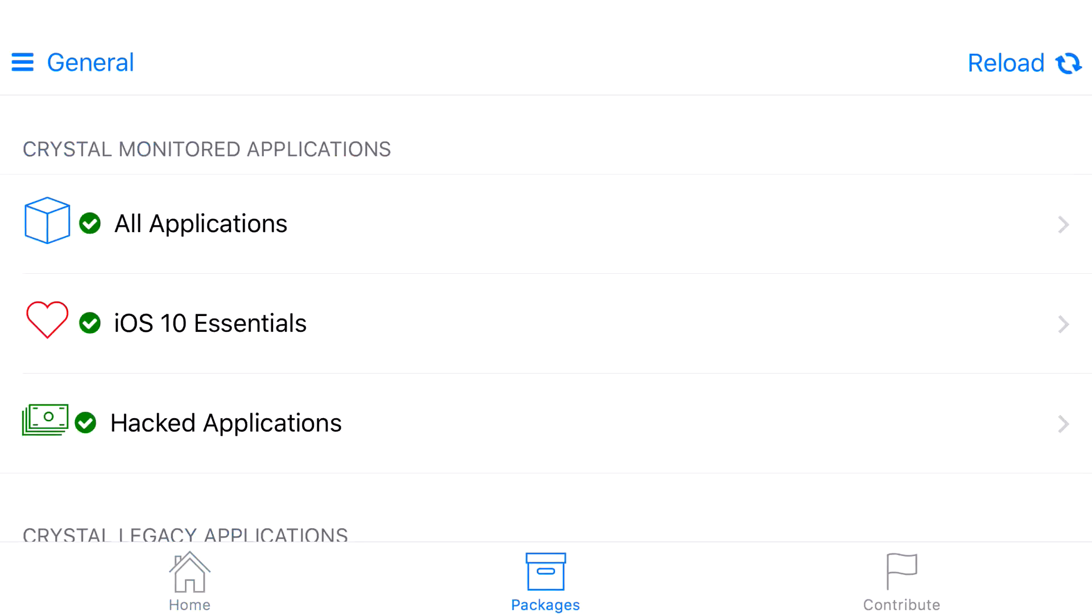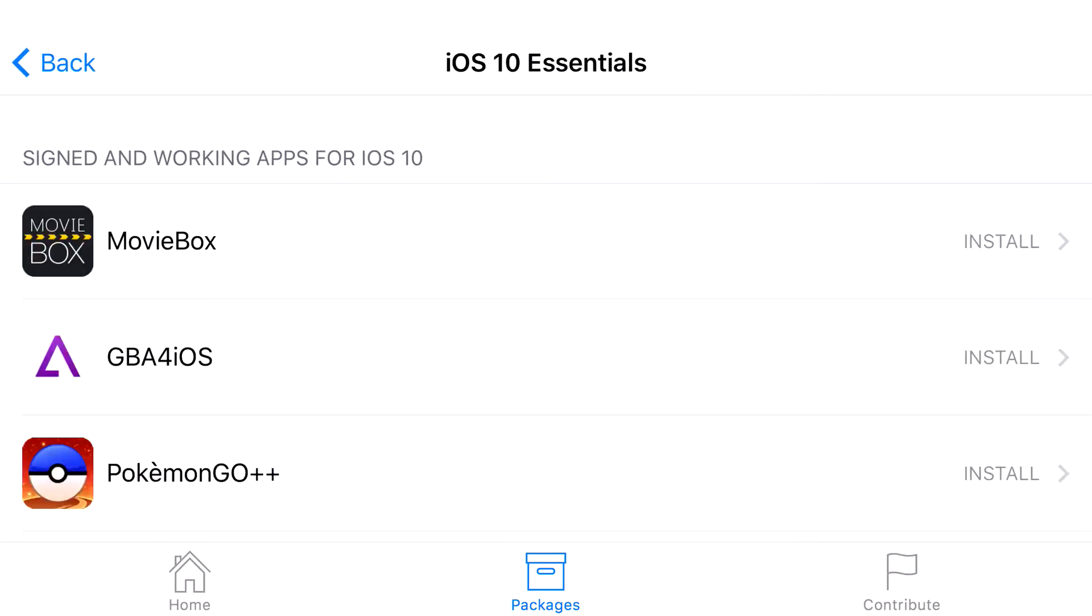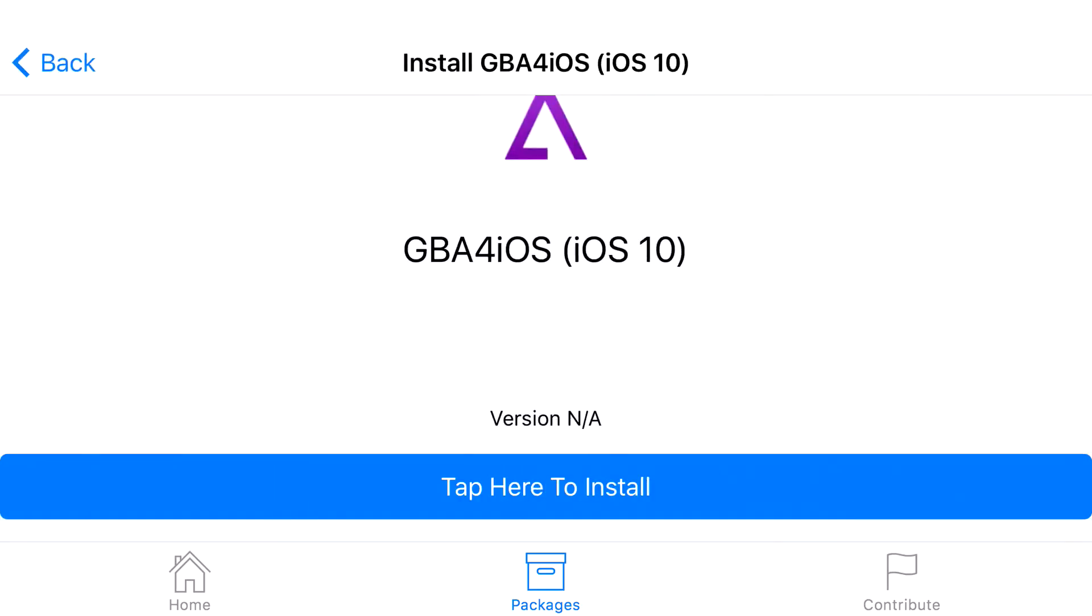Click on Packages, then click on iOS 10 Essentials. Once you click on that, you'll find GBA4iOS. Click on GBA4iOS and tap here to install.